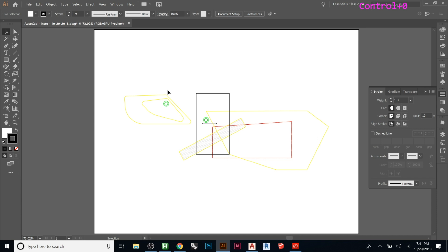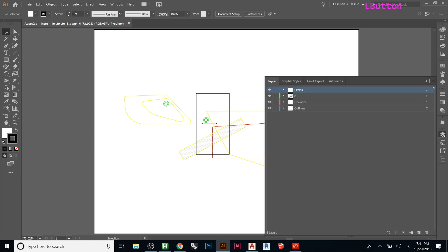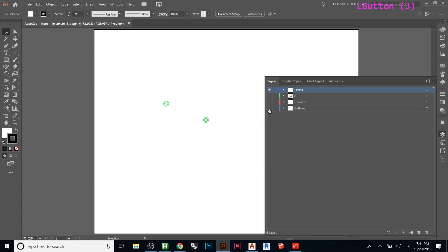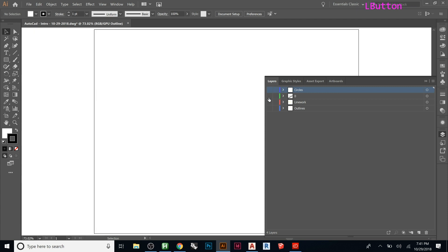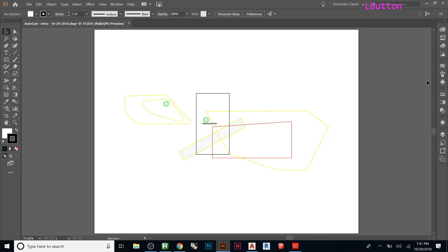So it started off, and if you notice, it actually kept the colors from AutoCAD. So if we look here for my layers, I have all my AutoCAD layers. So that's going to make my work in Illustrator so much easier, because I can actually work the way I was in AutoCAD.